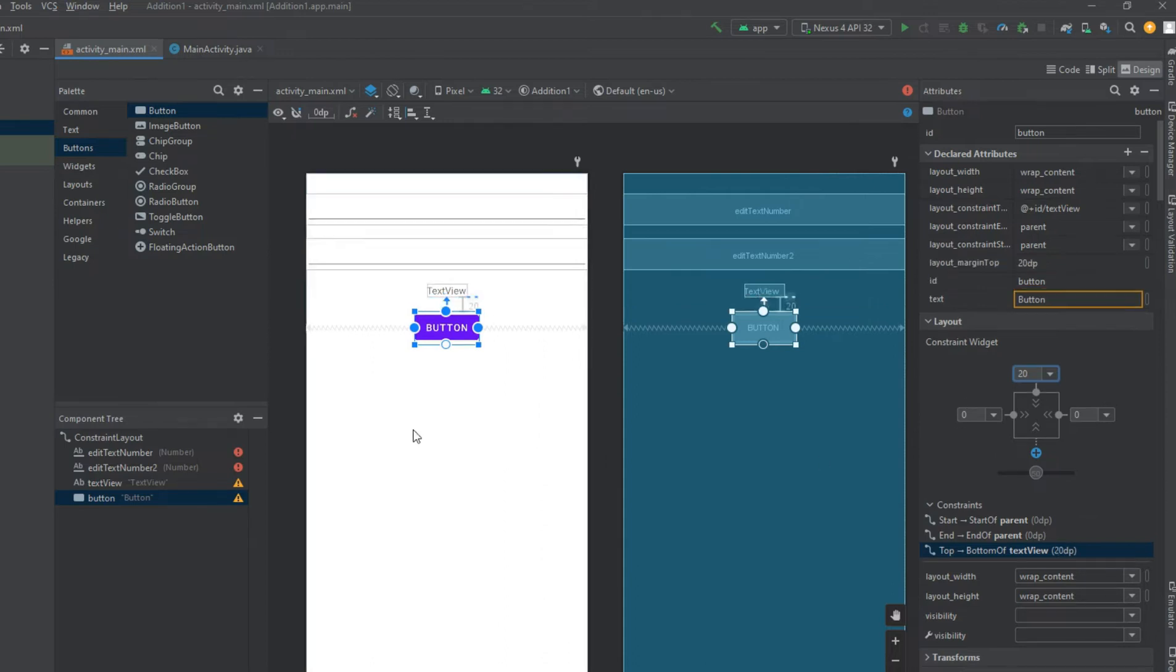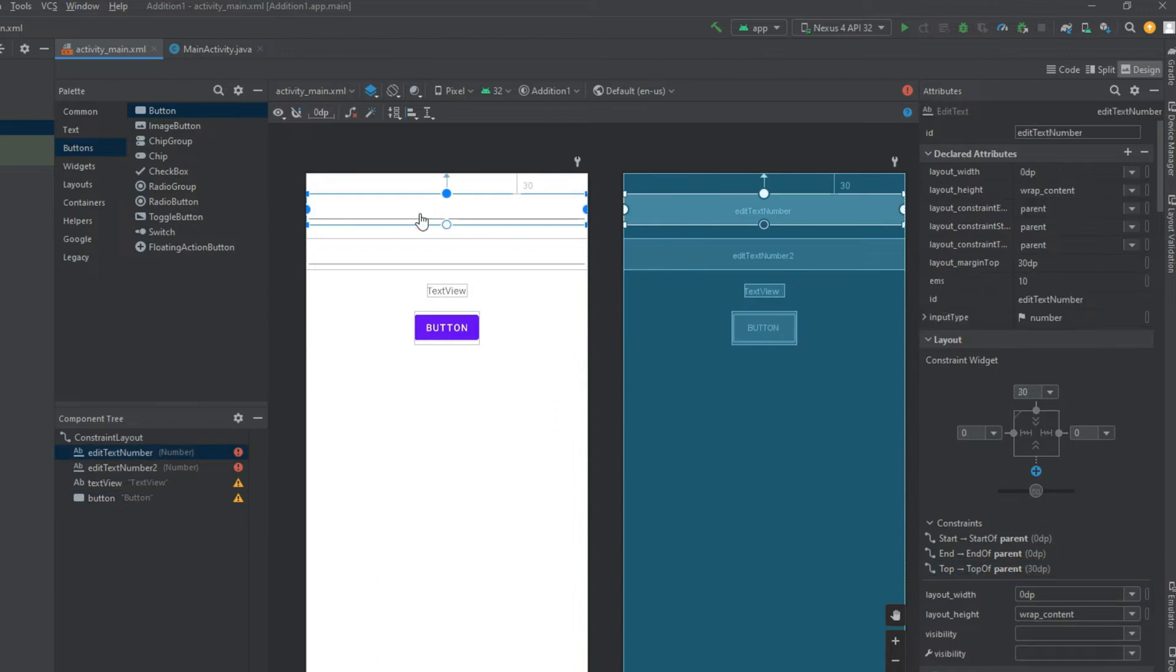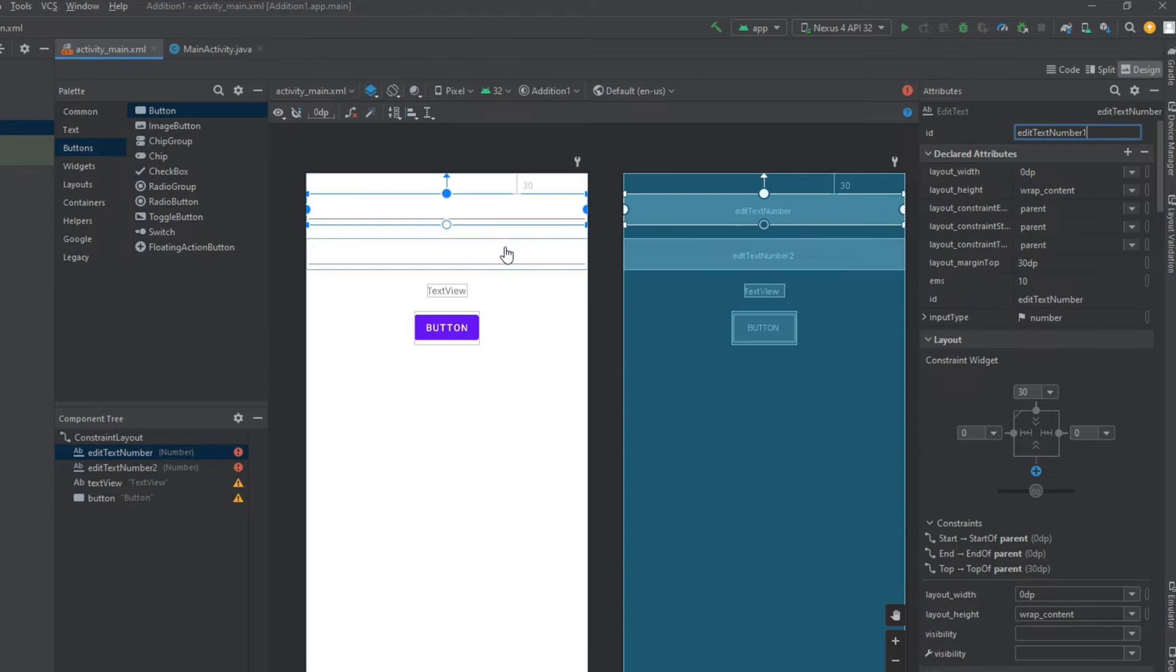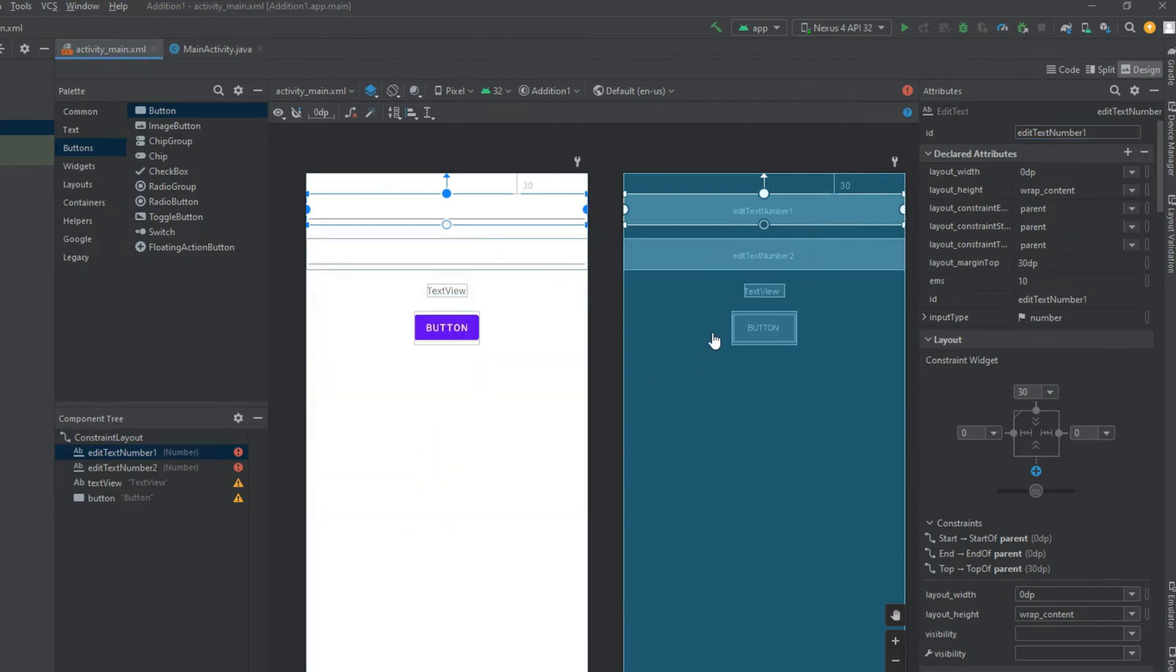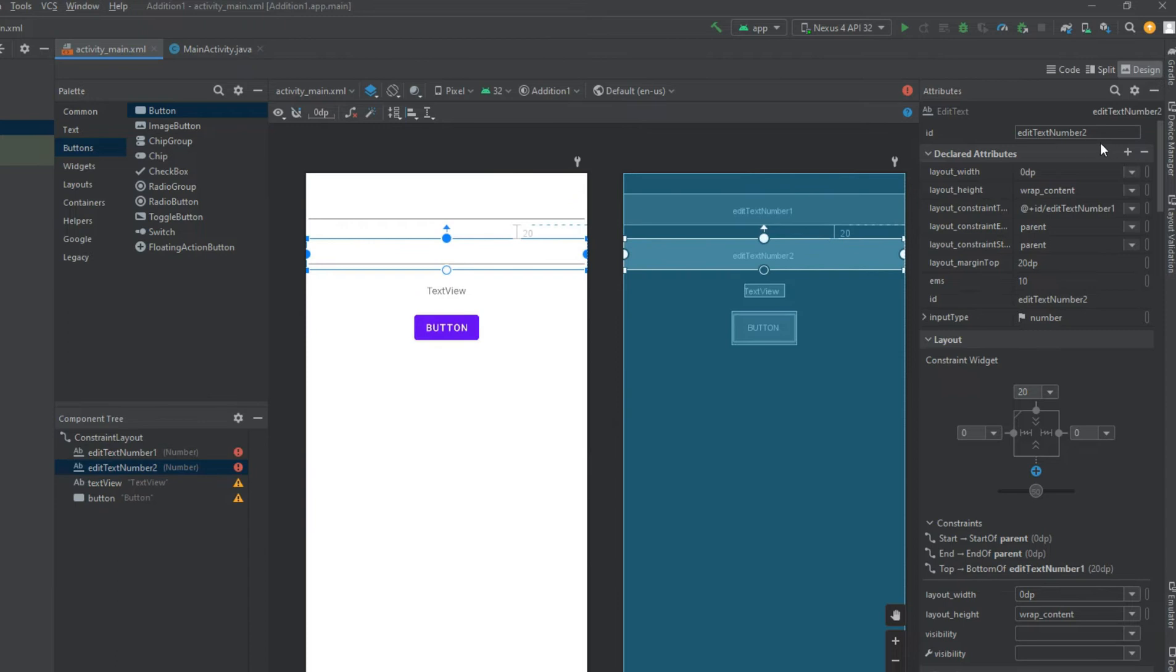In Android, TextView displays text to the user and optionally allows them to edit it programmatically. TextView is a complete text editor, however the basic class is configured to not allow editing, but we can edit it. View is the parent class of TextView.